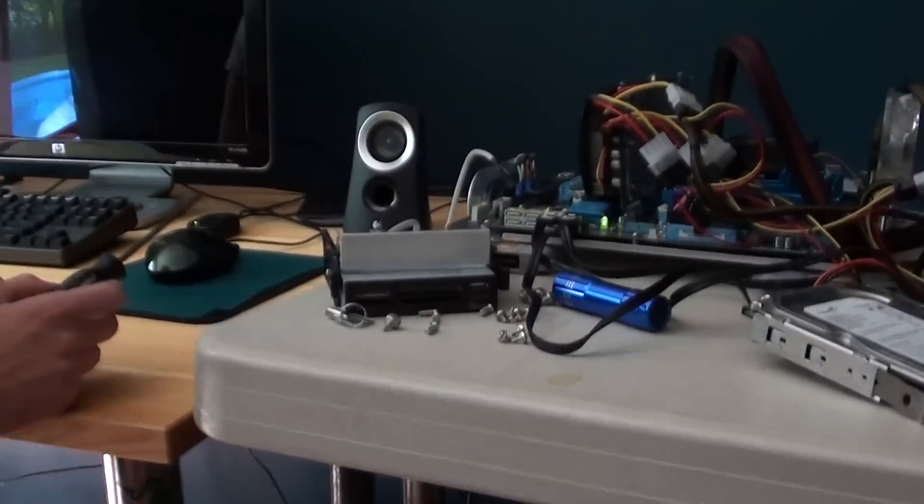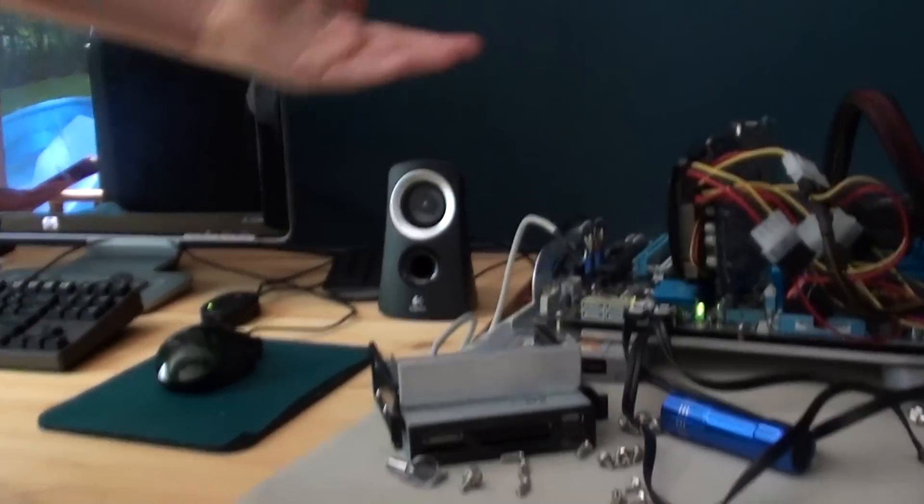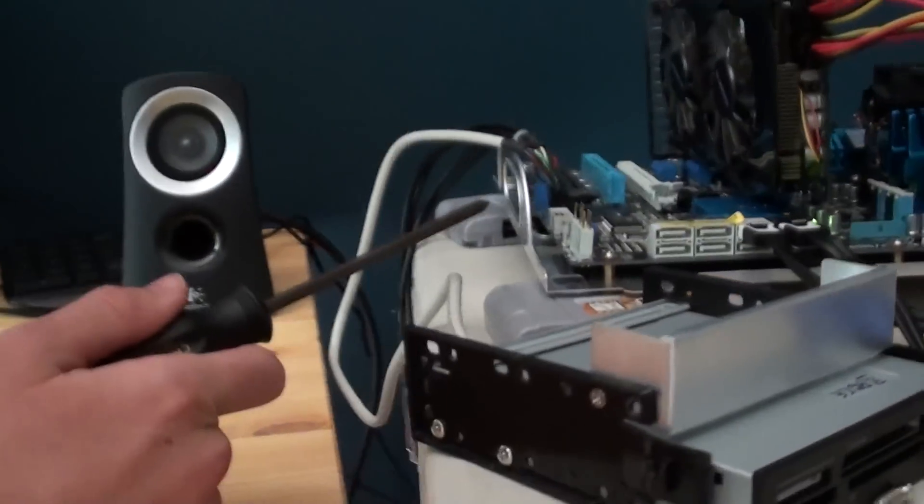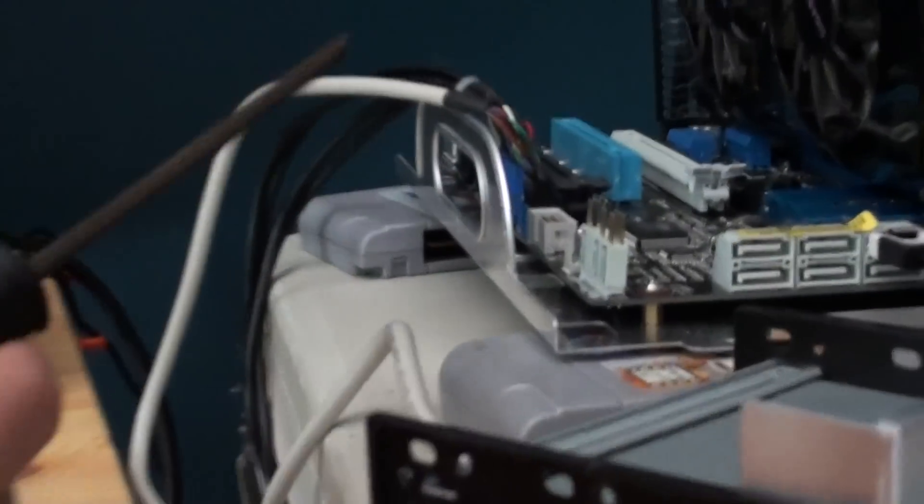So this is just a regular ATX motherboard. If you take a look right here, this is where the power switch actually connects.